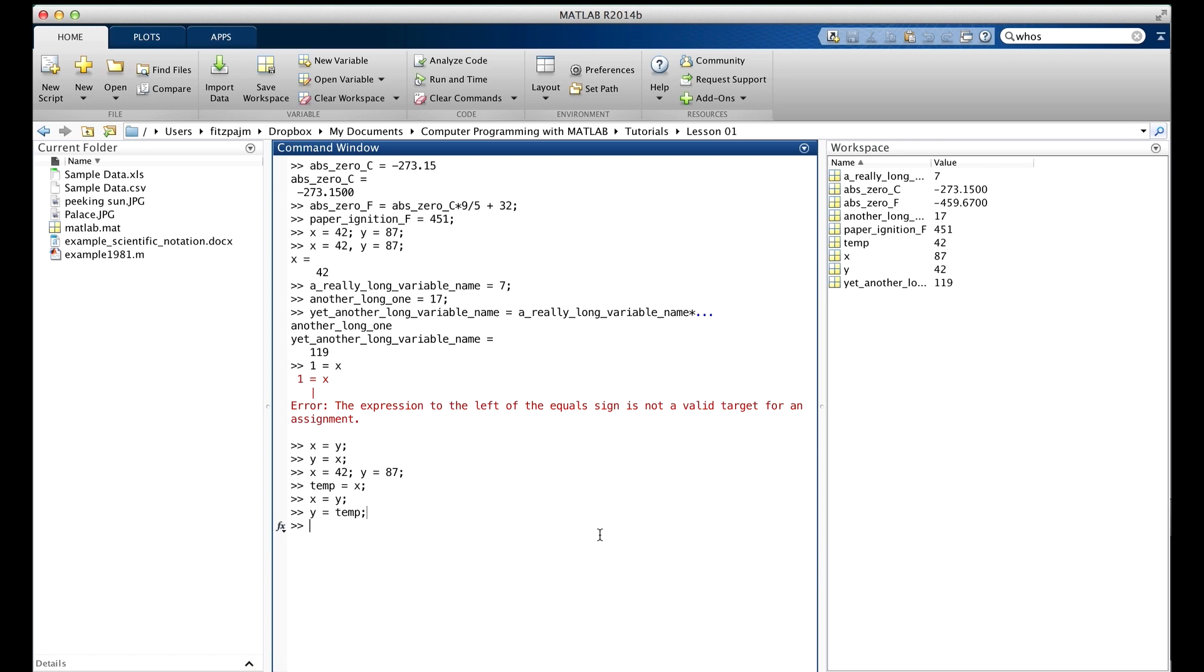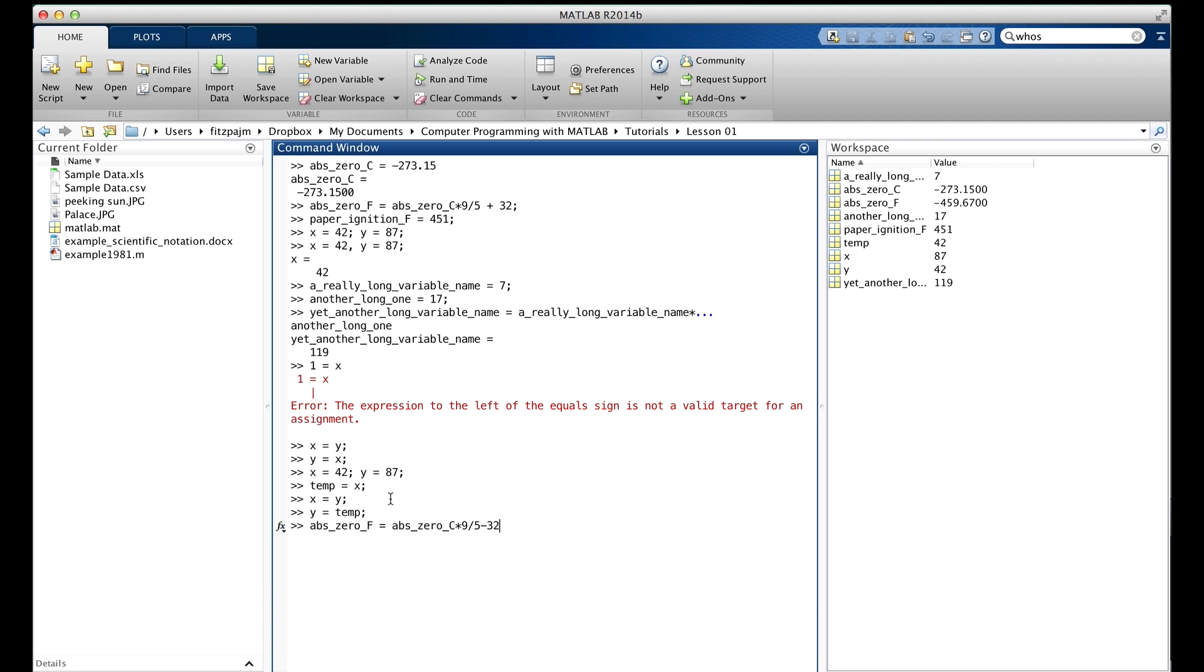But an even more common type of semantic error is one that is application specific. Look, for example, at the formula we used for calculating absolute zero in degrees Fahrenheit. You know, right up here. It's correct. Let's suppose we typed this. Everything is the same, except that we used a minus instead of a plus.